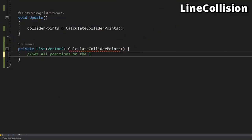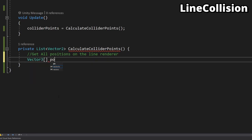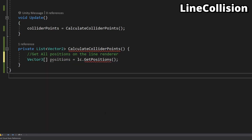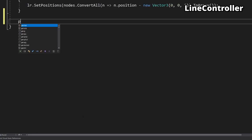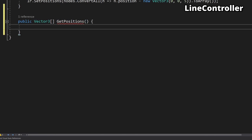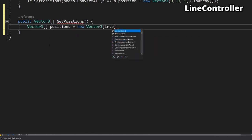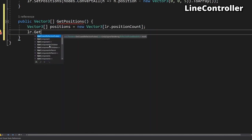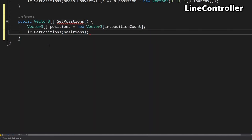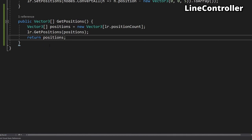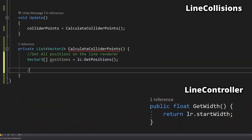First up let's get and store all the points the line renderer goes through. In the line controller script add a method to retrieve the points of the line renderer using the line renderer's getPosition function. To know how thick the line is we also need to get the width using another method in the line controller class.